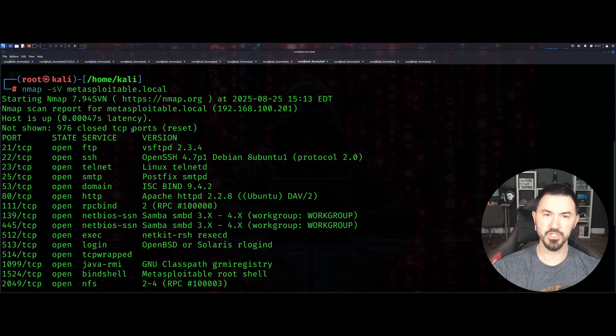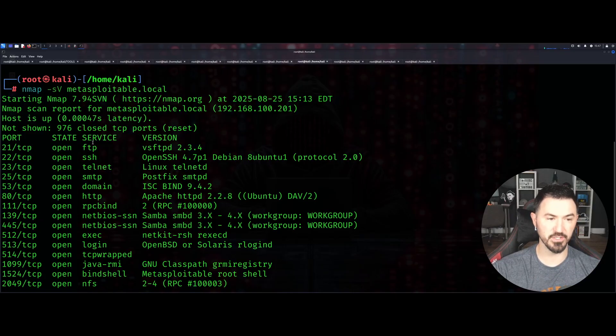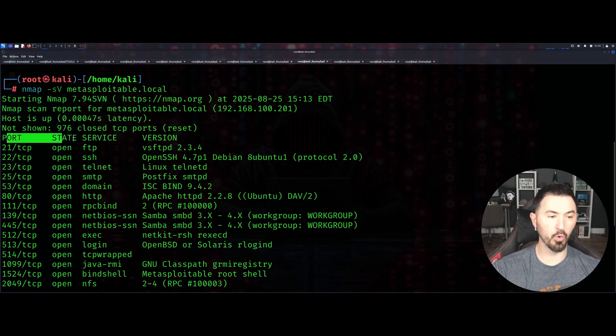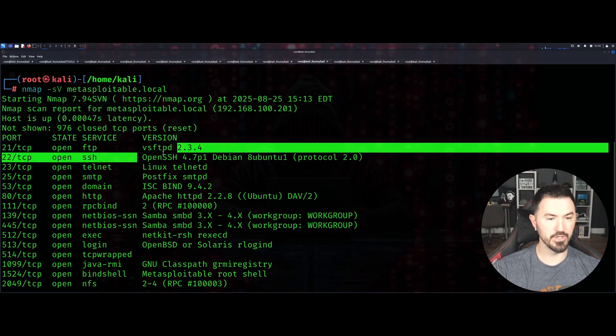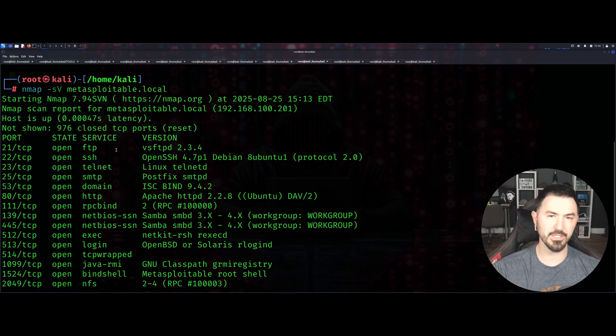Next one is going to be -sV. This is going to do a service detection scan. This is going to not only give the port and the state and the service, it's going to do a version scan. What does this tell me for the pentesting world?